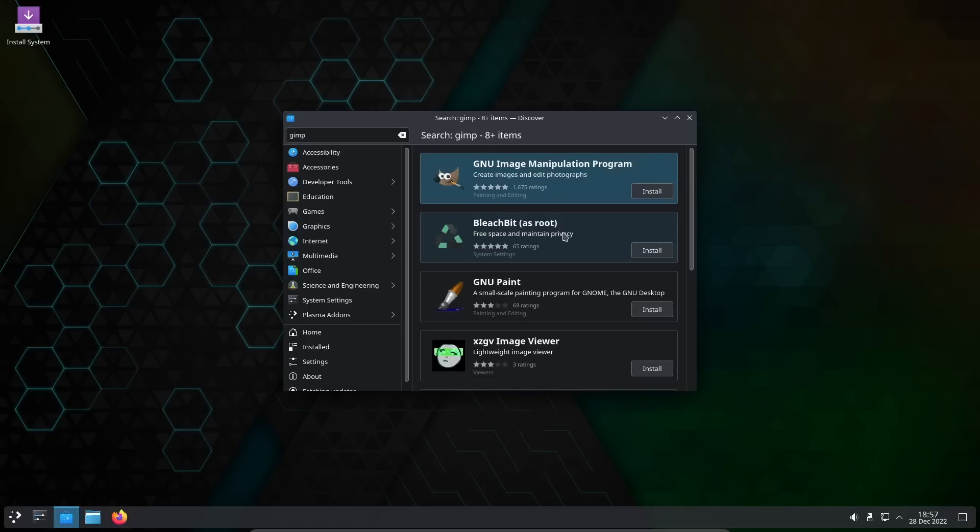I do hear people complain about the Discover software center and I will say this: outside of a few distributions you don't really want to use it. It's really kind of made to be specifically for this distribution and a couple other ones.